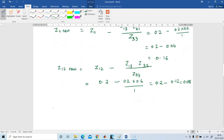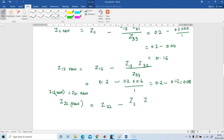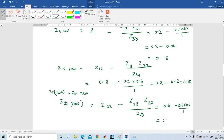Z12_new and Z21_new are the same, so Z21_new = 0.08. For Z22_new: Z22 is 0.6, Z23 is 0.6, Z32 is 0.6, and Z33 is 1. So Z22_new = 0.6 minus (0.6 times 0.6) divided by 1 = 0.6 minus 0.36 = 0.24.